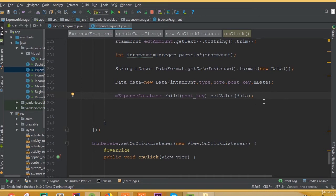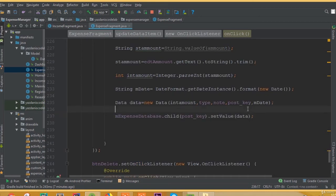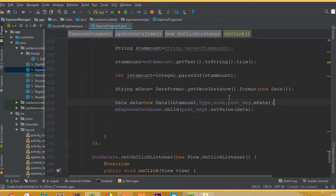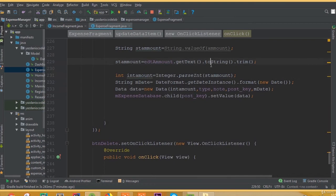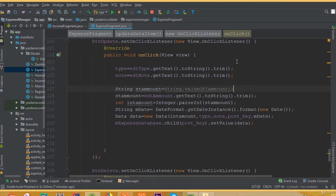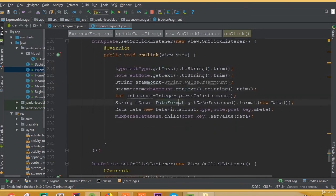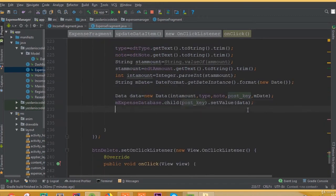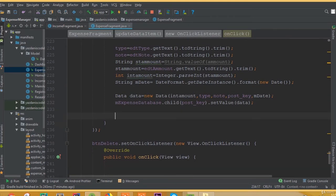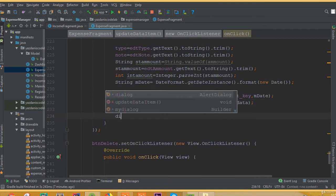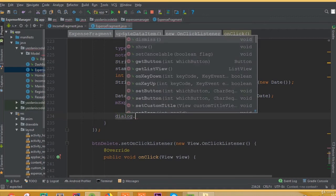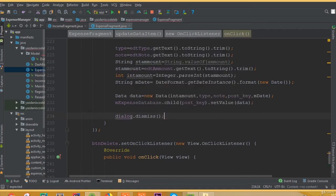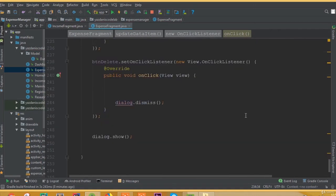Inside child we need to add the post key, then dot setValue is going to be this data. So mExpenseDatabase dot child is the post key — we add the same post key — and inside that same post key we want to update with dot setValue dot data. I think we've added all this functionality clearly, and if we haven't made any mistakes it will work perfectly. We also need to dismiss our dialog, so dialog dot dismiss.